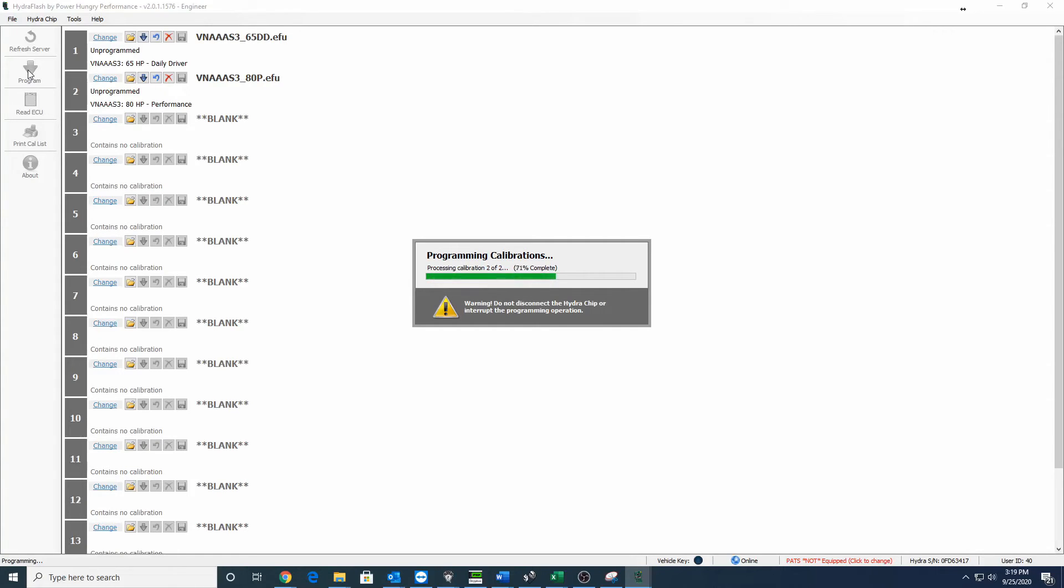One thing to note: these are canned tunes for stock trucks or close to stock trucks. So if you have something going on with your truck, big injectors, big turbo, aggressive HPOP, something like that, you're going to need a set of custom tunes which aren't going to be on this server.